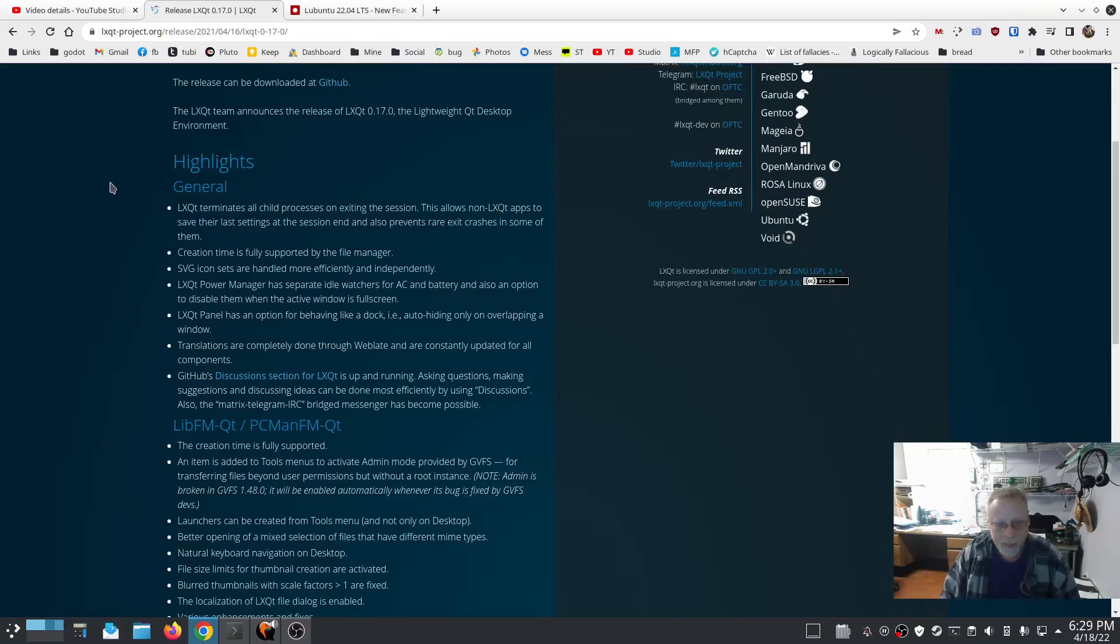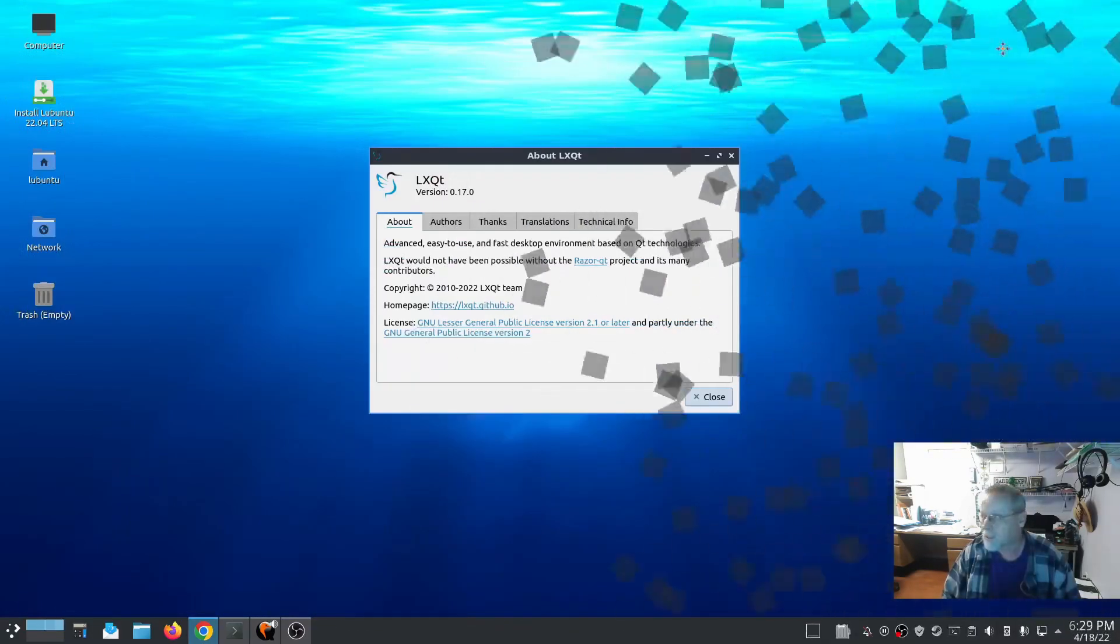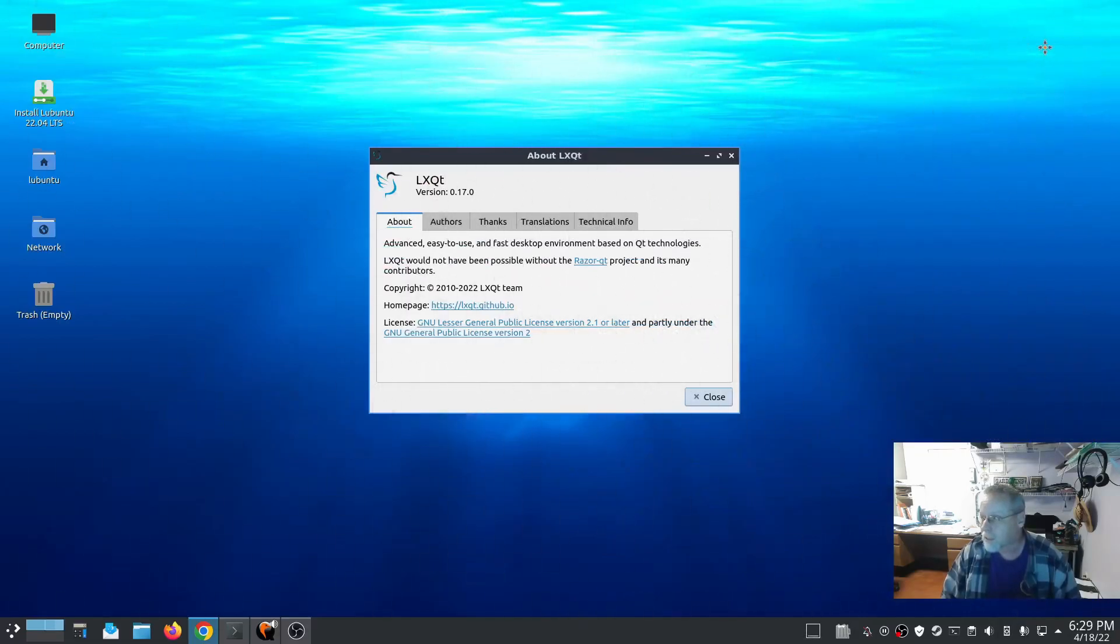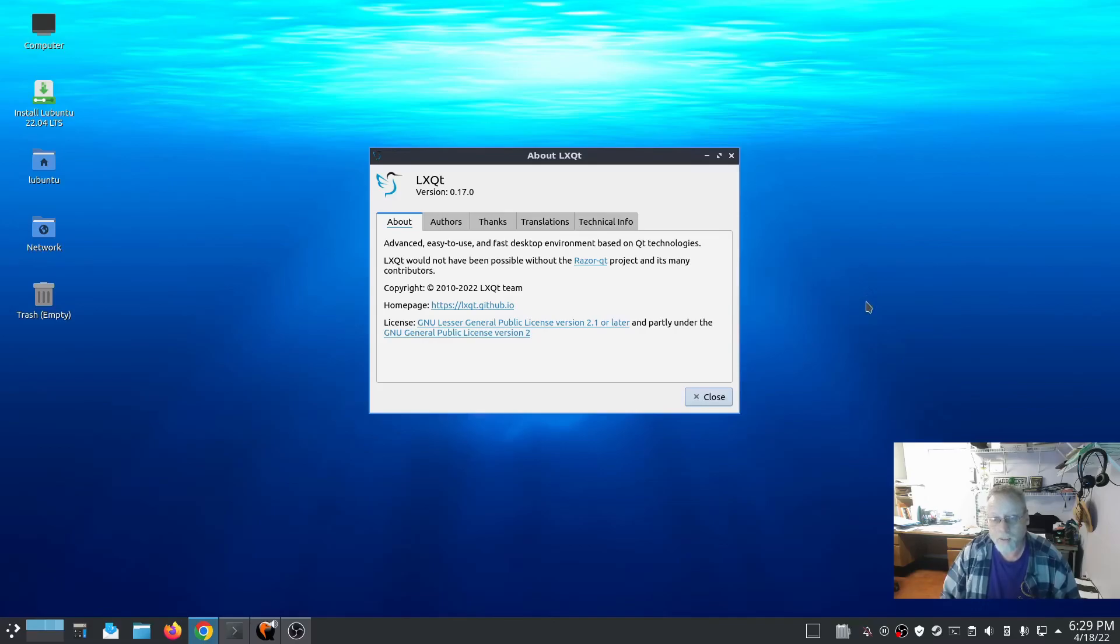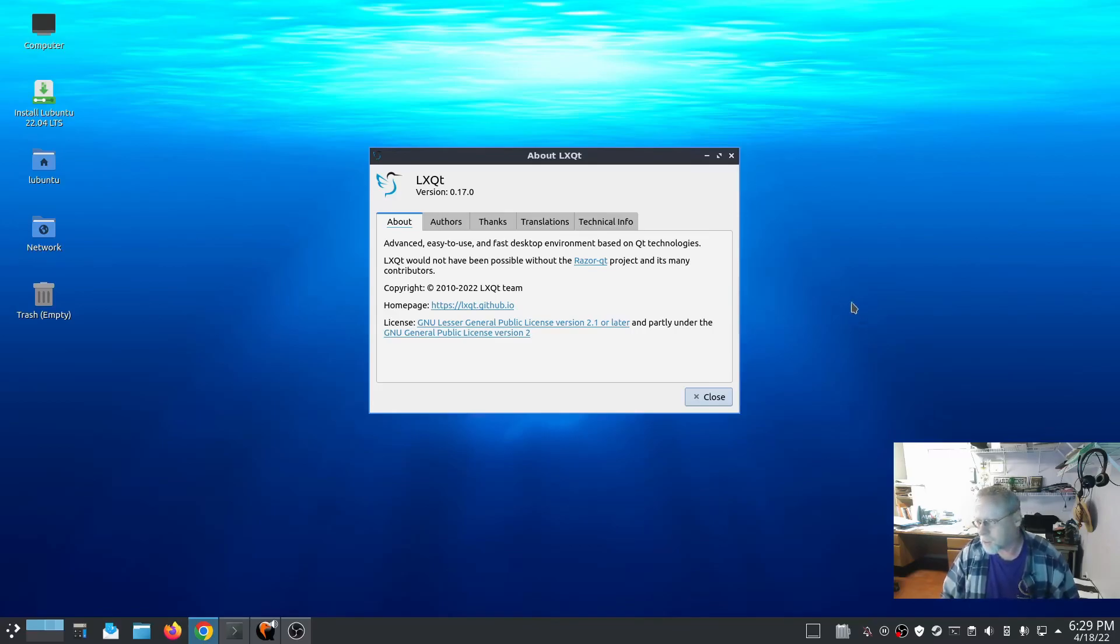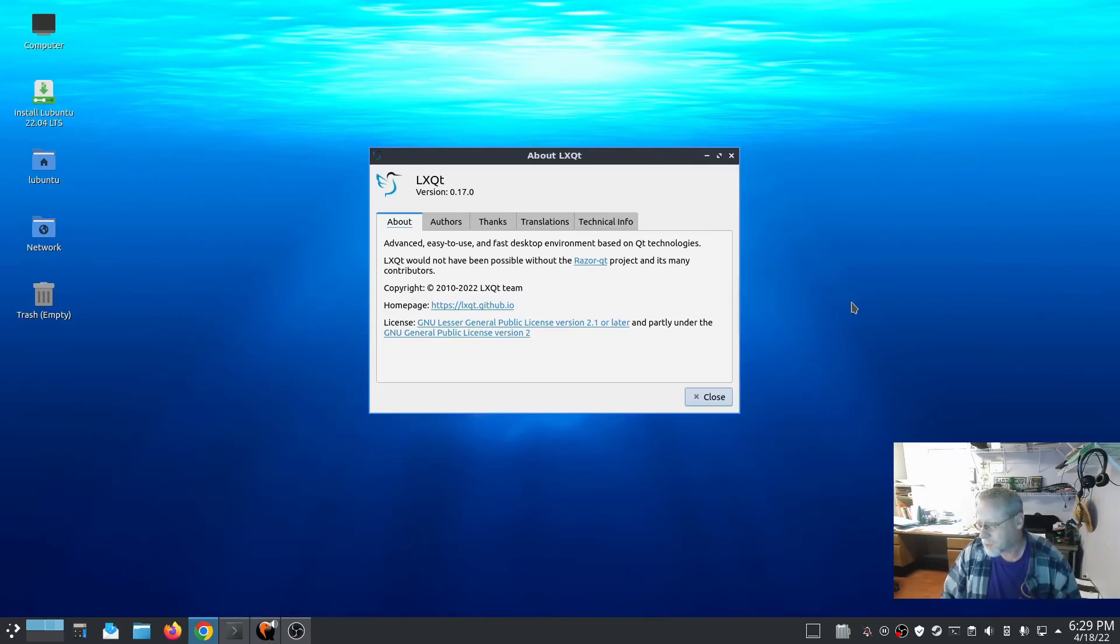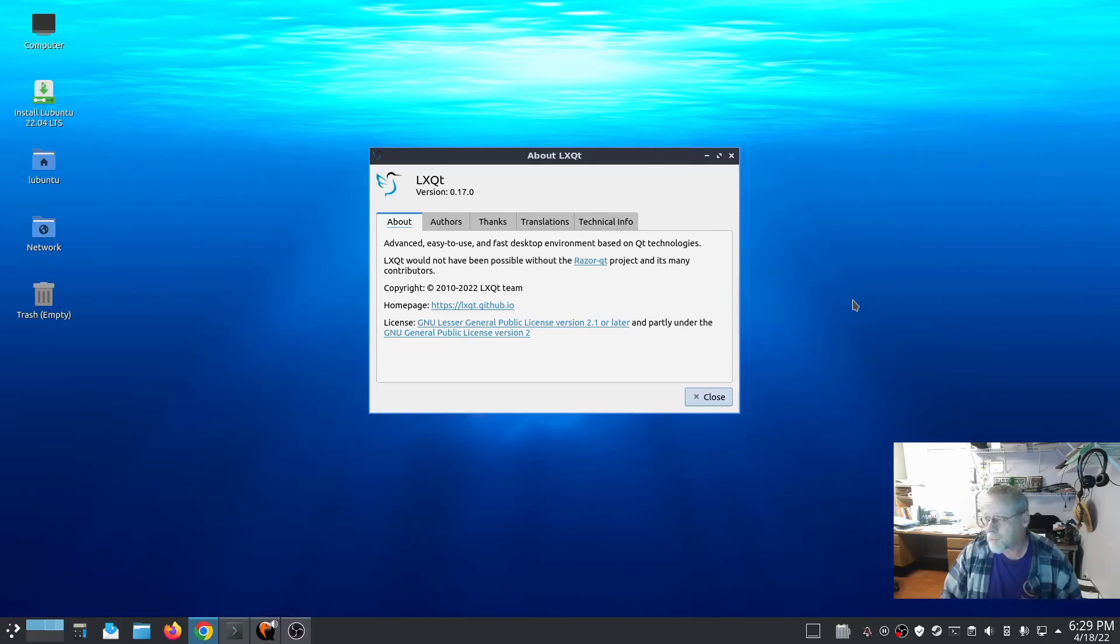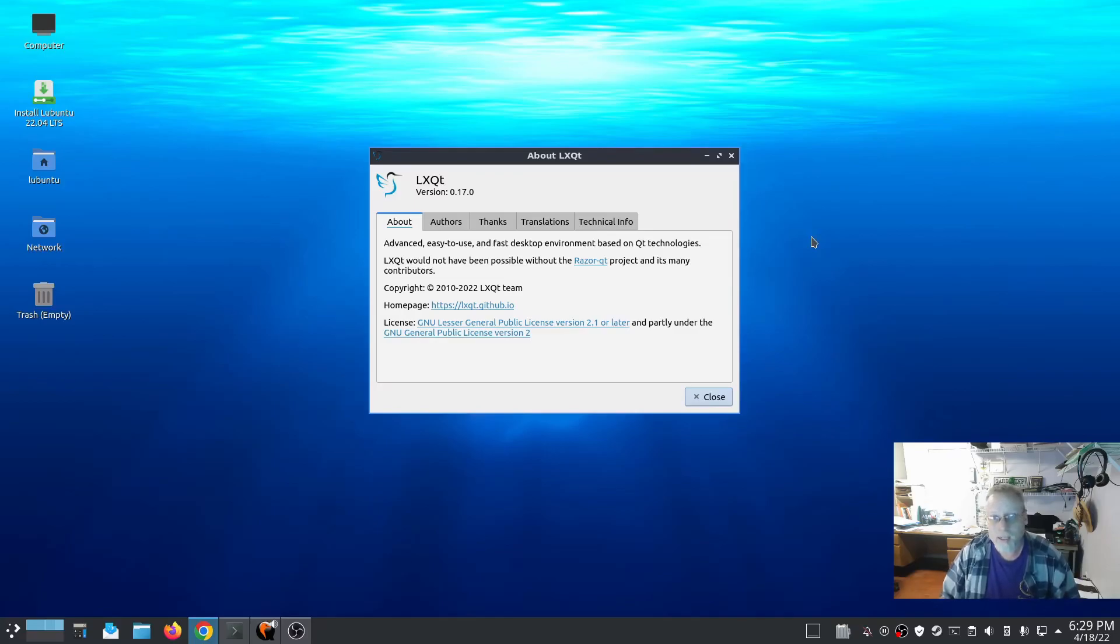Lubuntu 22.04 based on Ubuntu 22.04 LTS - it is an LTS version. I think they're going to support it for three years, but I'm not seeing the official number on that. Linux kernel 5.15, that does bring a kernel version with a built-in SMB server.